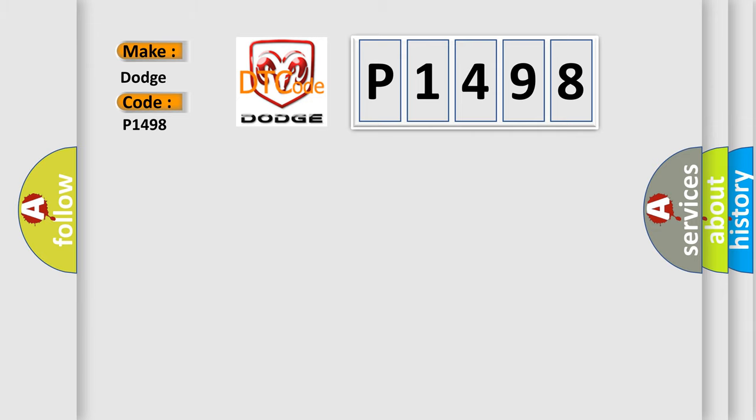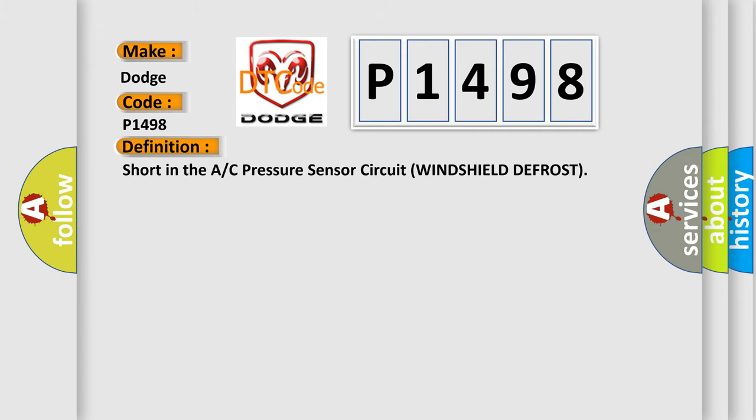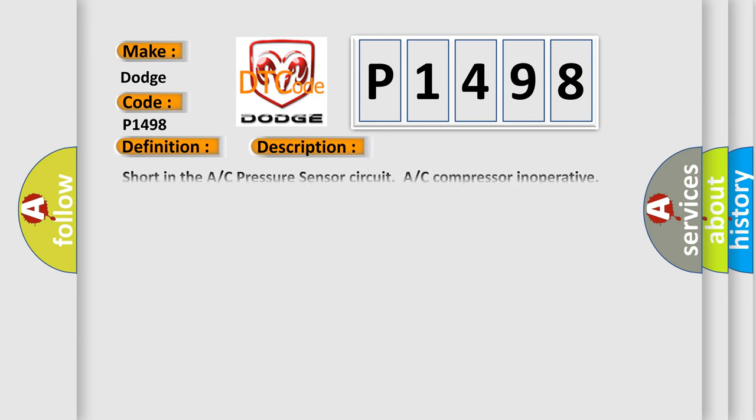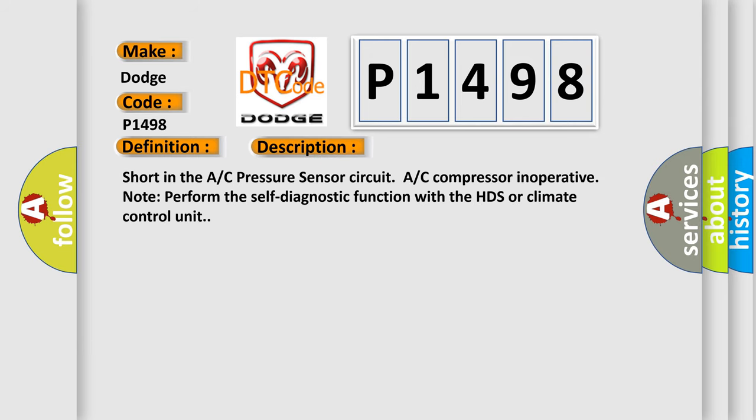The basic definition is Short in the A/C pressure sensor circuit windshield defrost. And now this is a short description of this DTC code: Short in the AC pressure sensor circuit, AC compressor inoperative. Note: Perform a self-diagnostic function with the HDS or climate control unit.